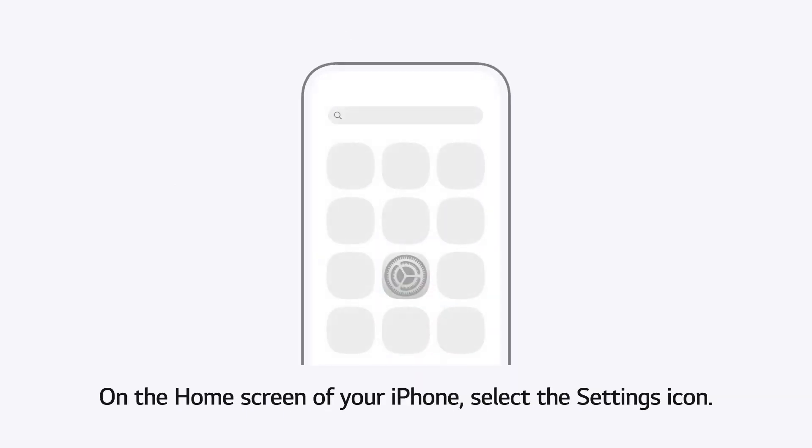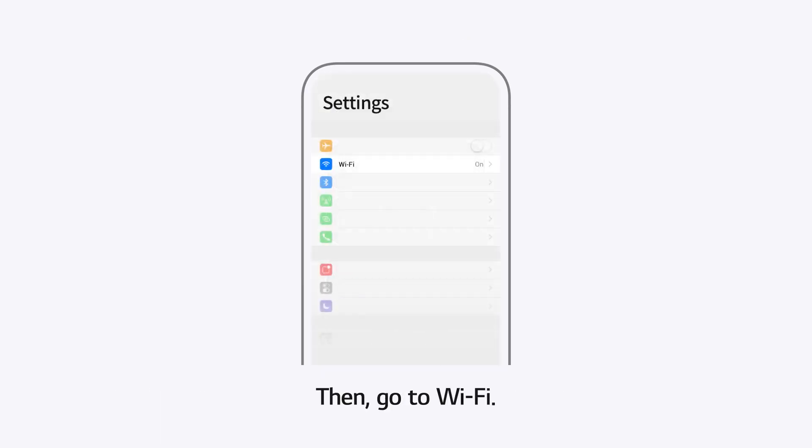On the home screen of your iPhone, select the Settings icon. Then, go to WiFi.